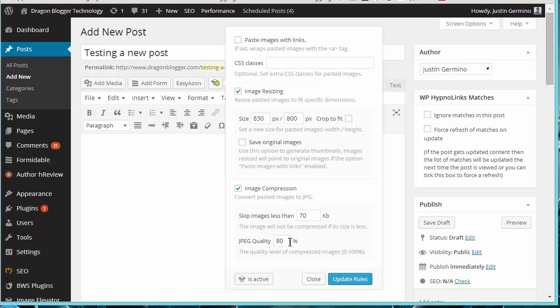But if you want your image to be slightly higher quality, you don't want some degradation, you can increase to 90% and still get some image compression. But image compression is really important.